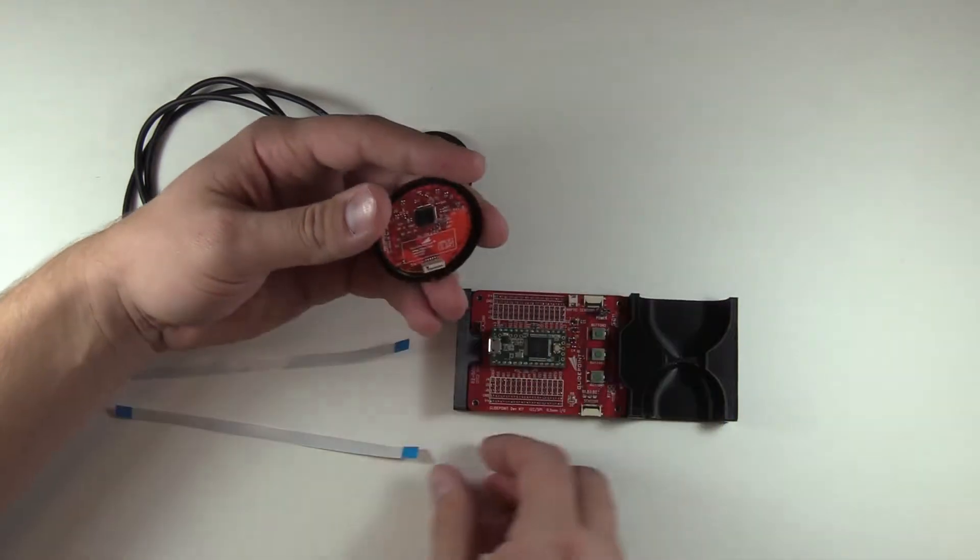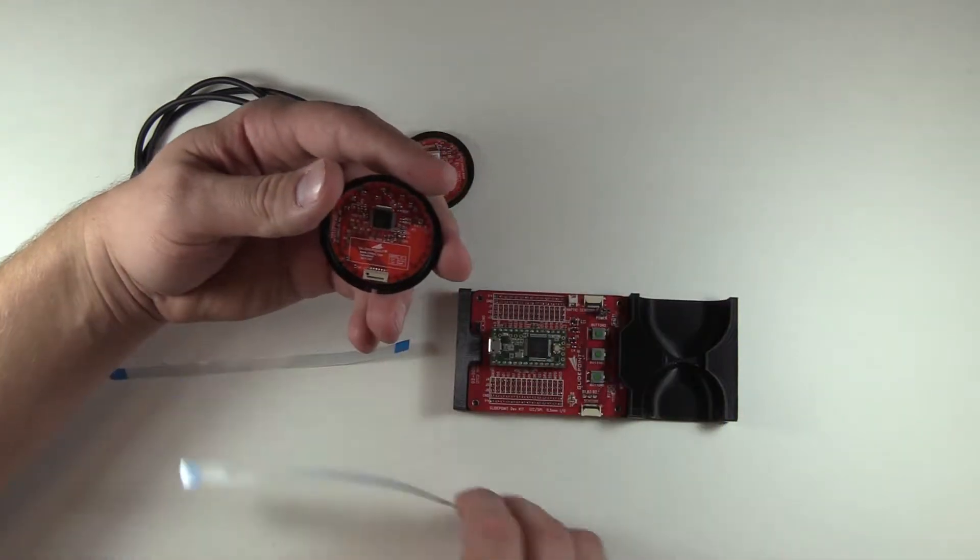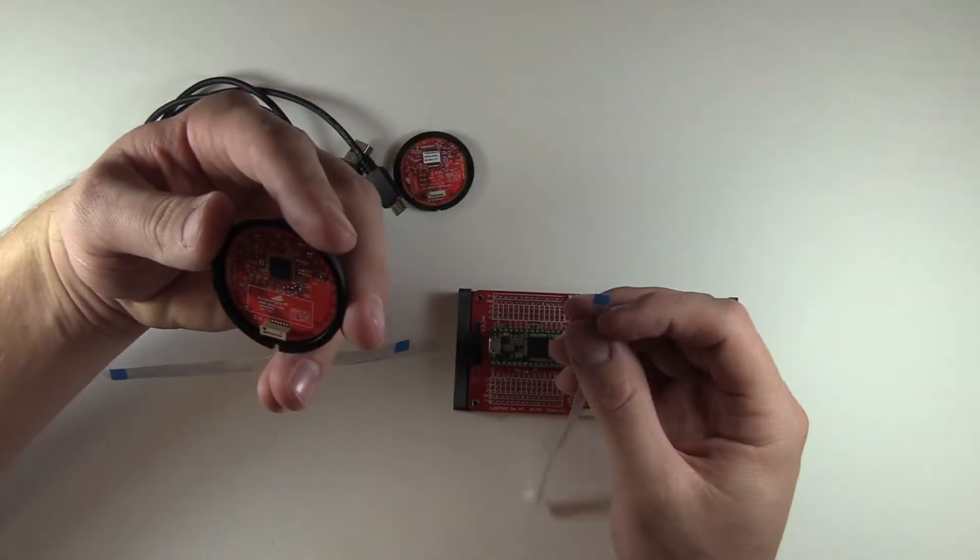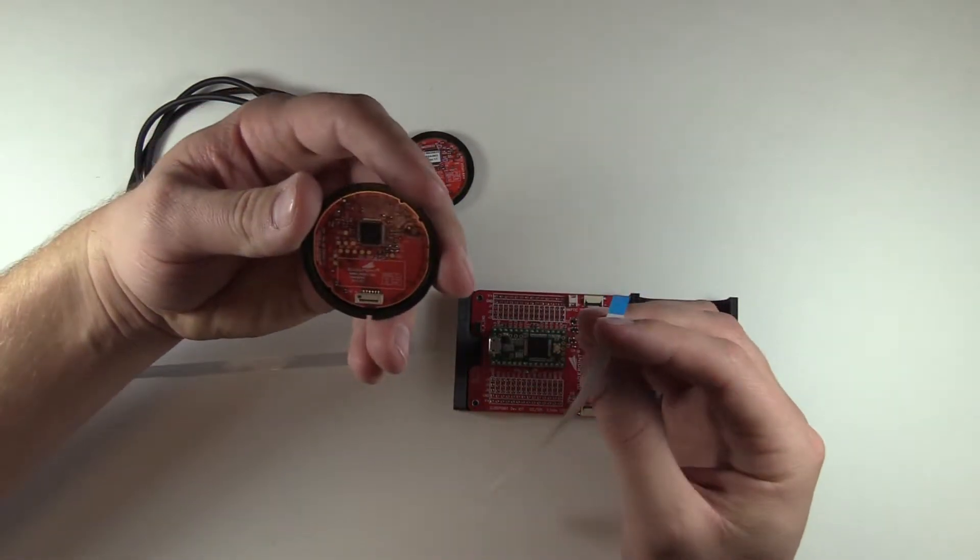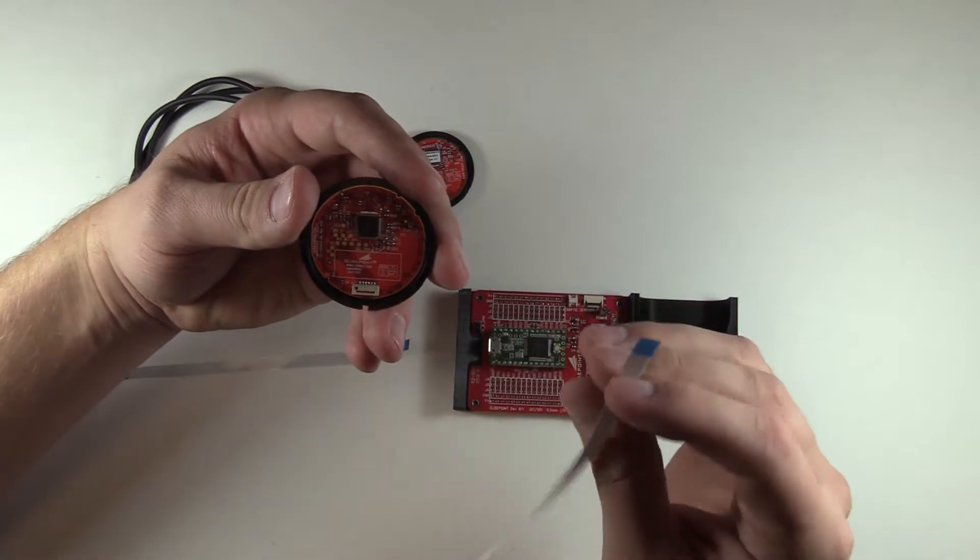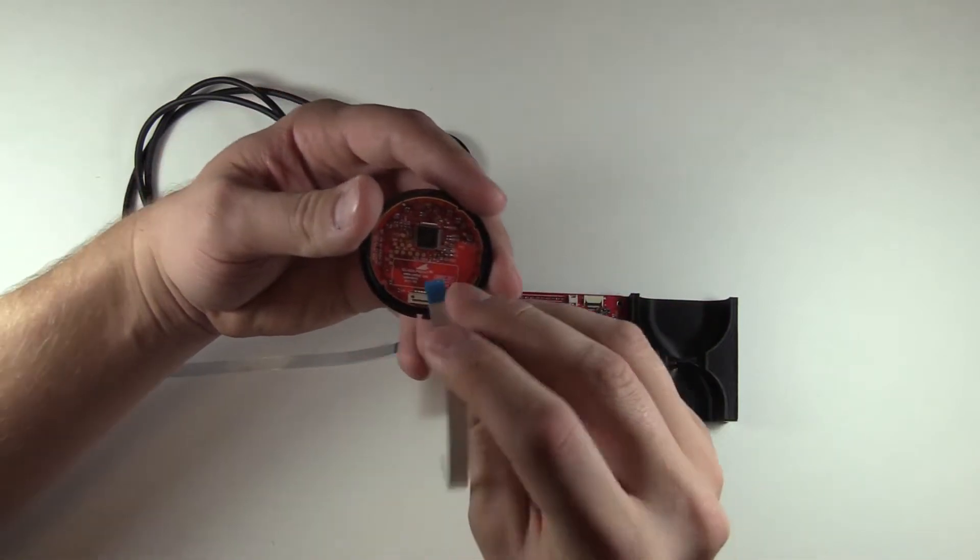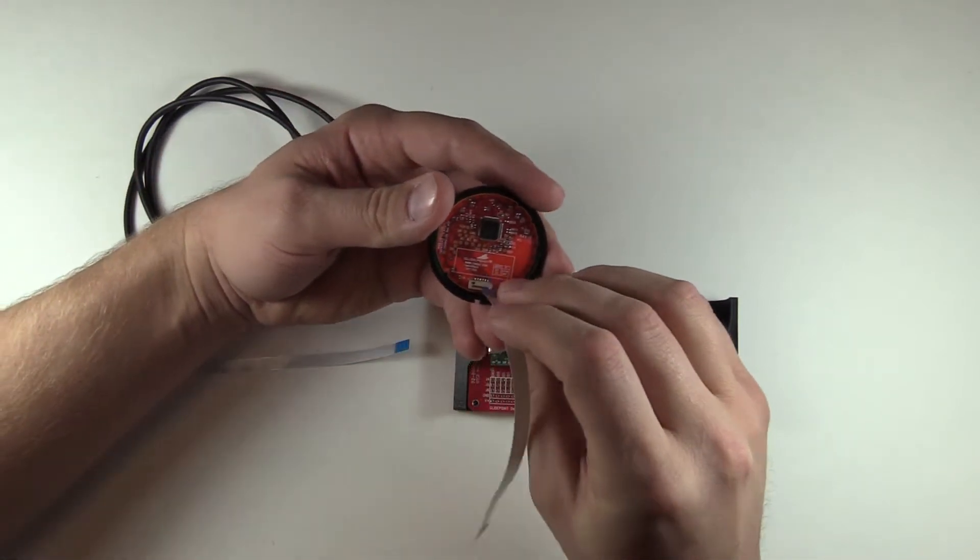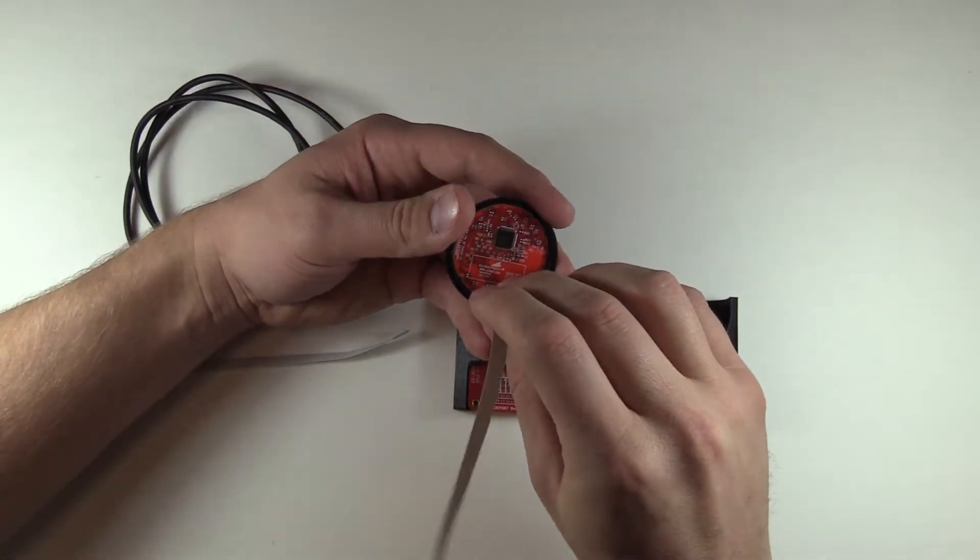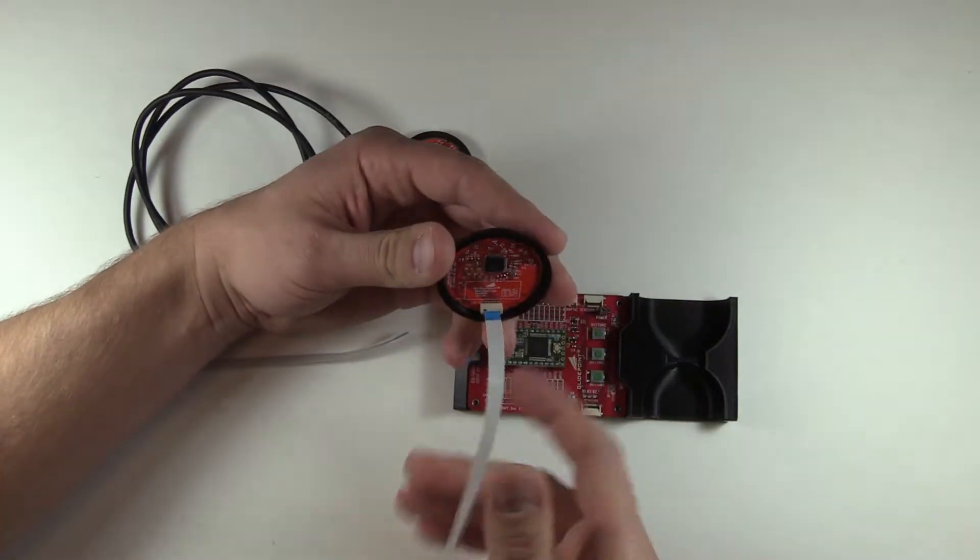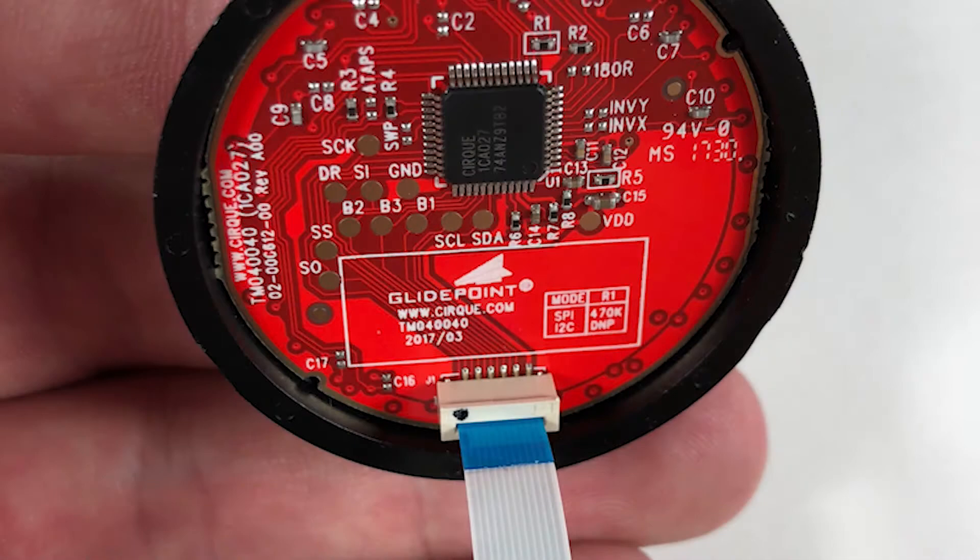Next, I'll connect the circle trackpads. I'm starting with the 40mm first. Connect the flat flex cable to the 40mm like so, blue tab facing this direction. Be careful not to bend or damage the cable while inserting.